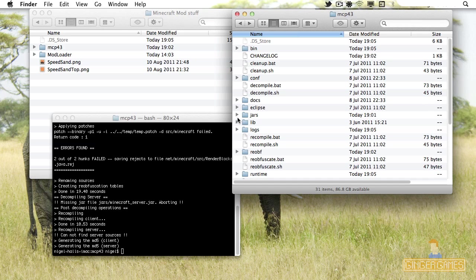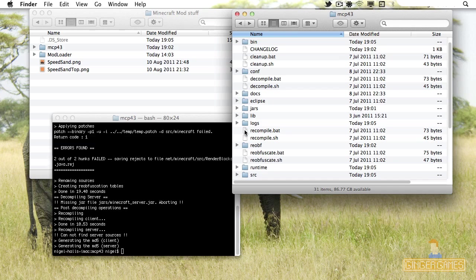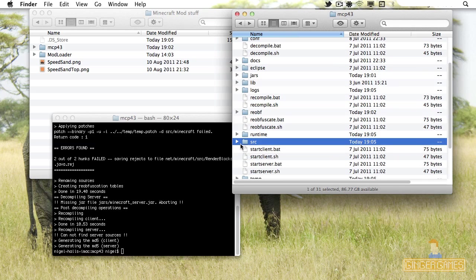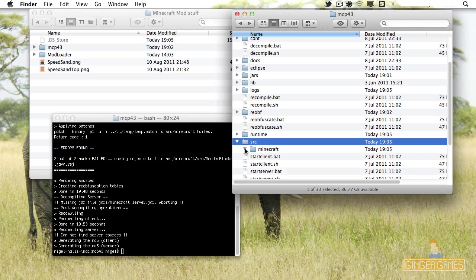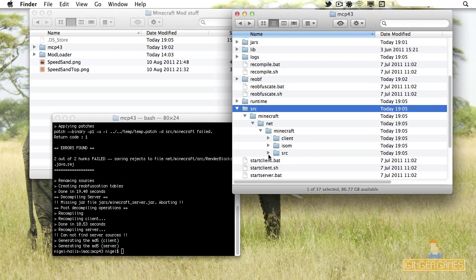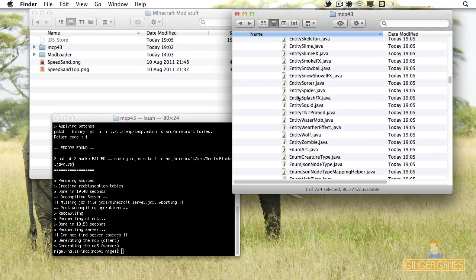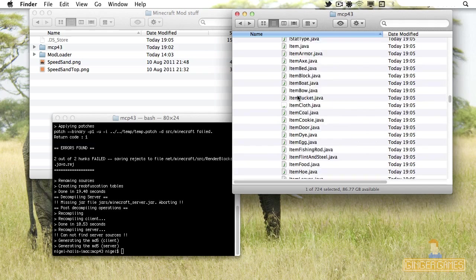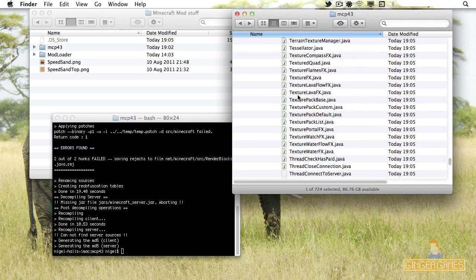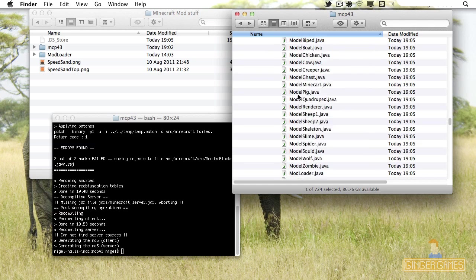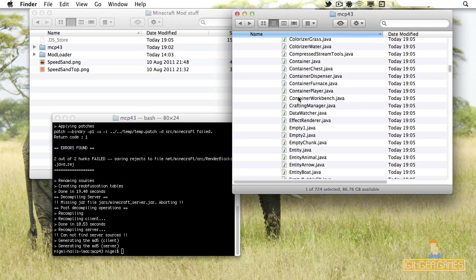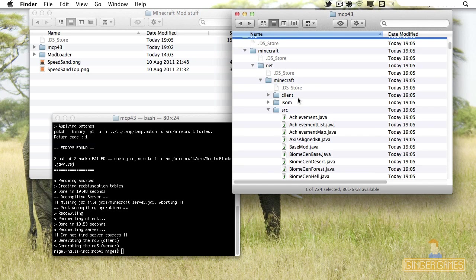Now you've decompiled all your files. To find them, go to your source folder — it's called src for short — and then go into Minecraft. All the files for Minecraft are in there. All of them. It's amazing.